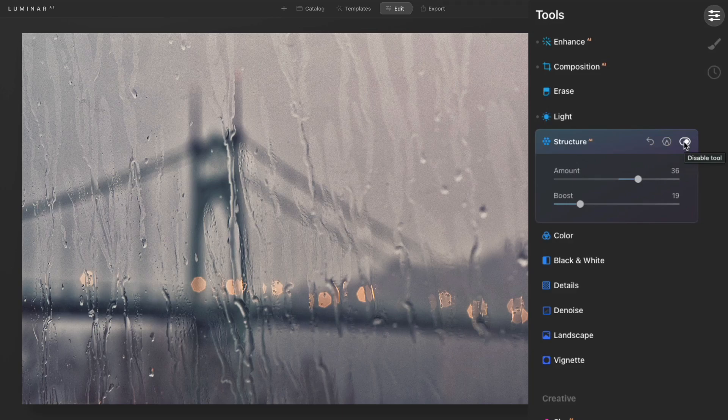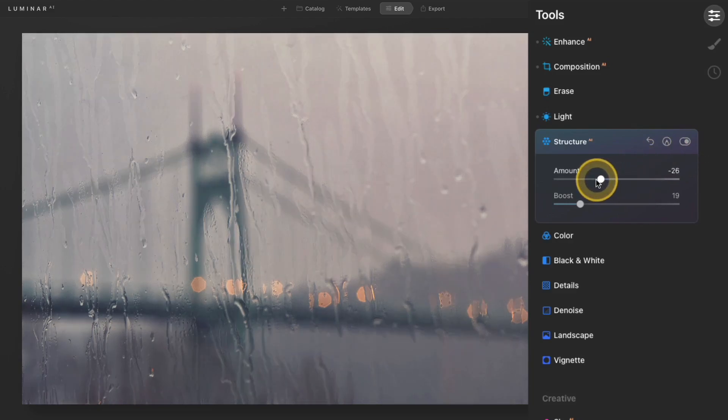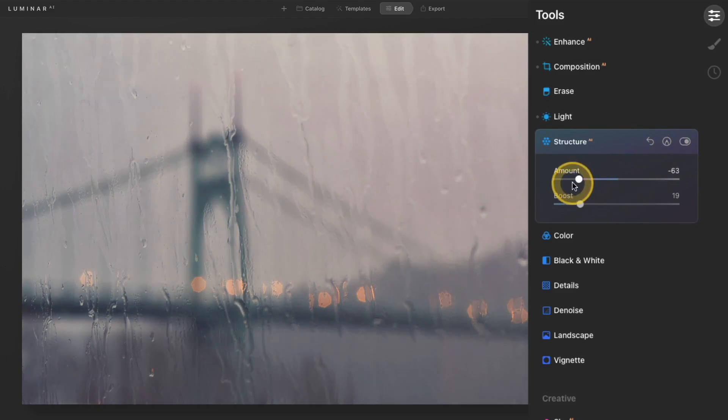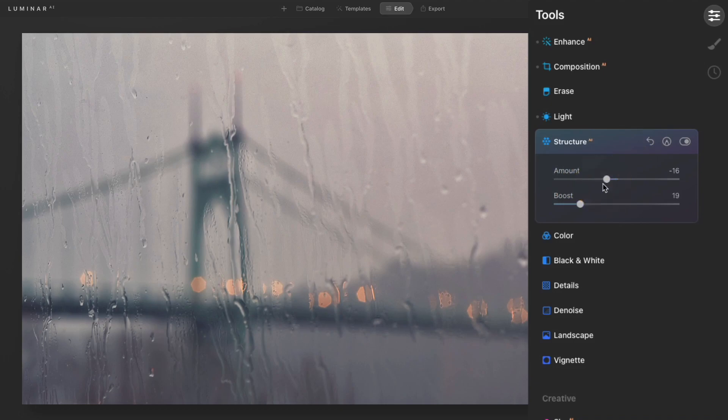Now you can also move this slider to the left and this basically does the opposite. It just starts to kind of remove the details and just soften the look. It kind of gives it a little bit of a glow. It doesn't really blur the image, but it does make it a lot softer.